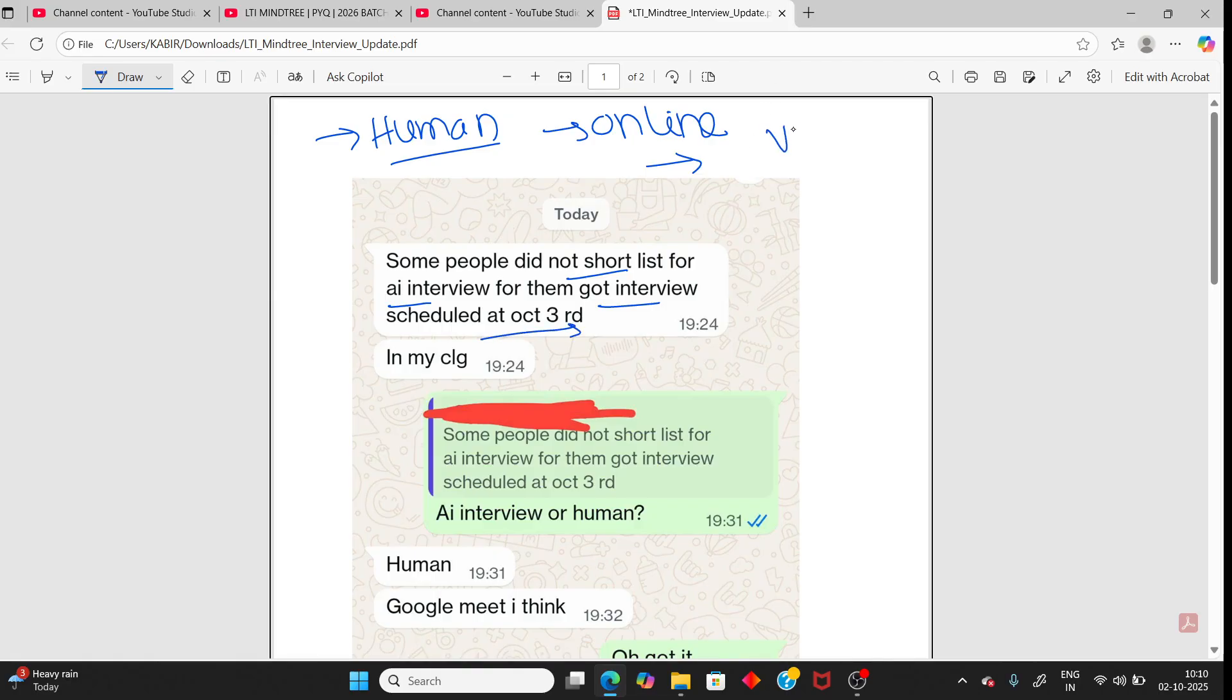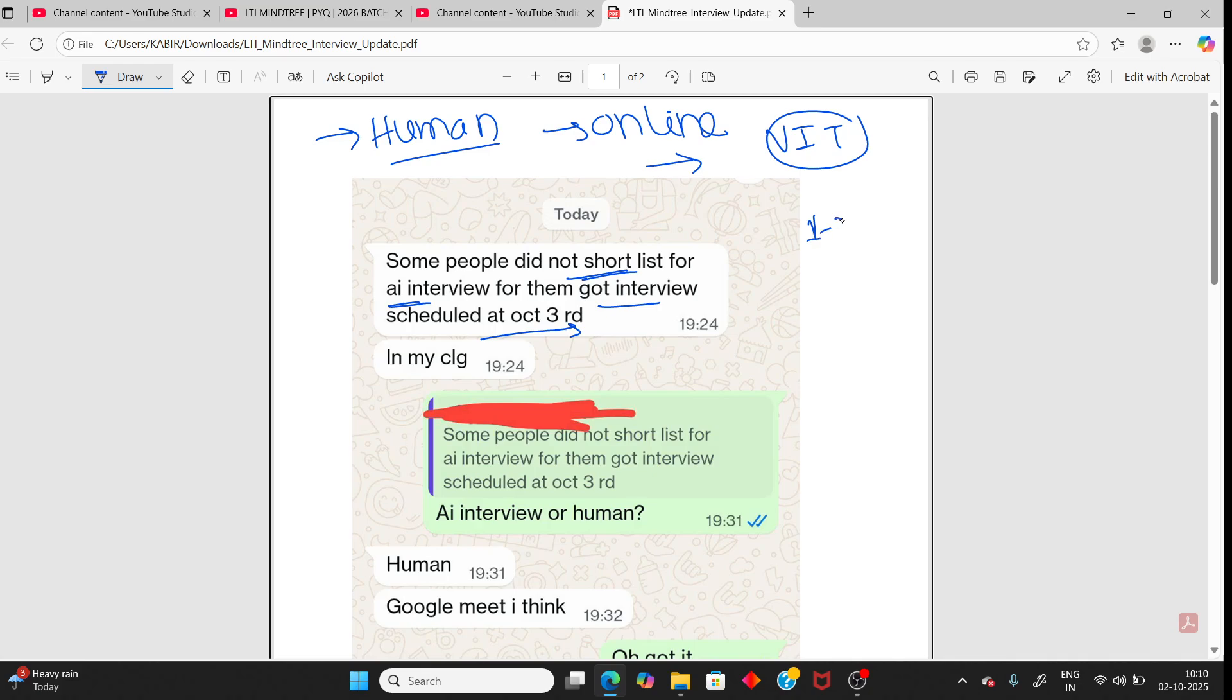I got this update from VIT college. Maybe for your college it will take some days, and whatever people who already shortlisted for AI interview, you need to wait one to two weeks because AI interview is ongoing for other colleges now.